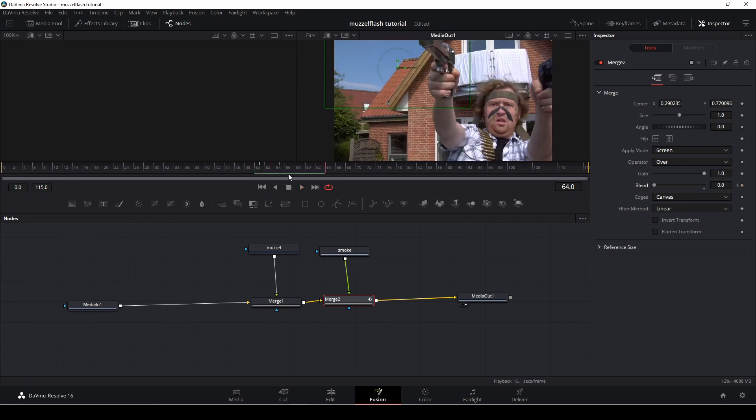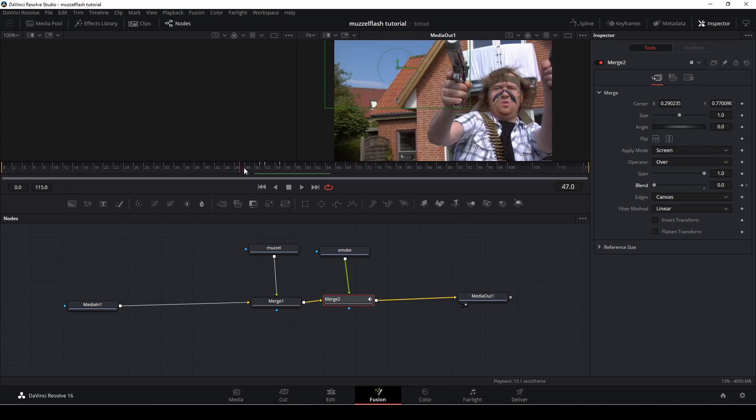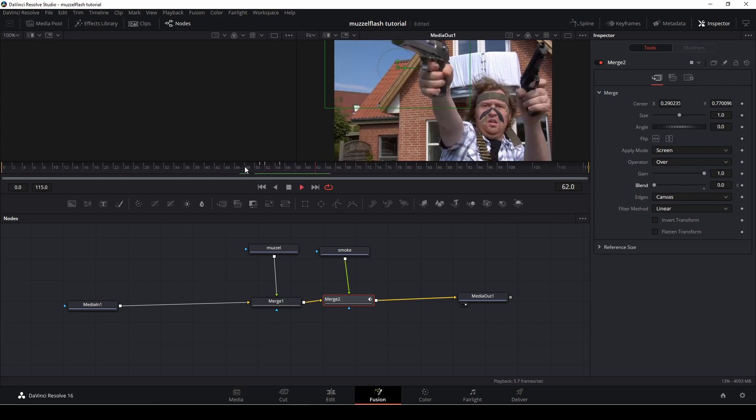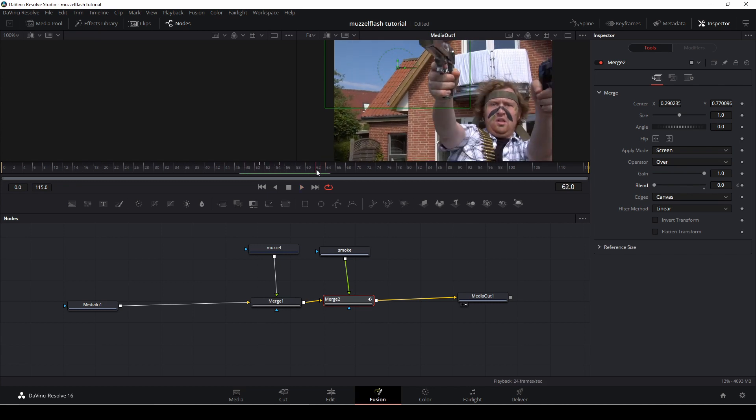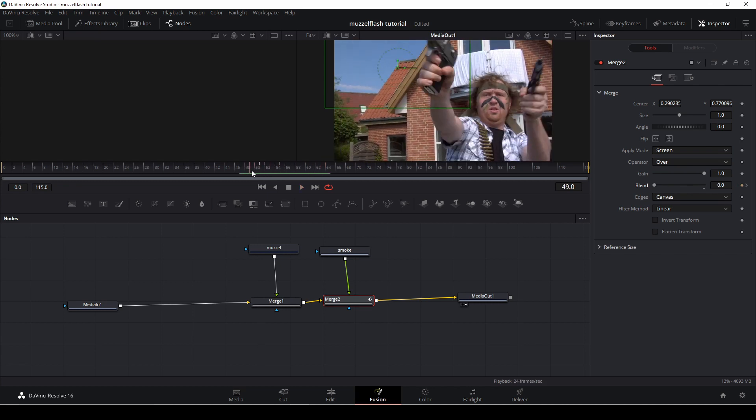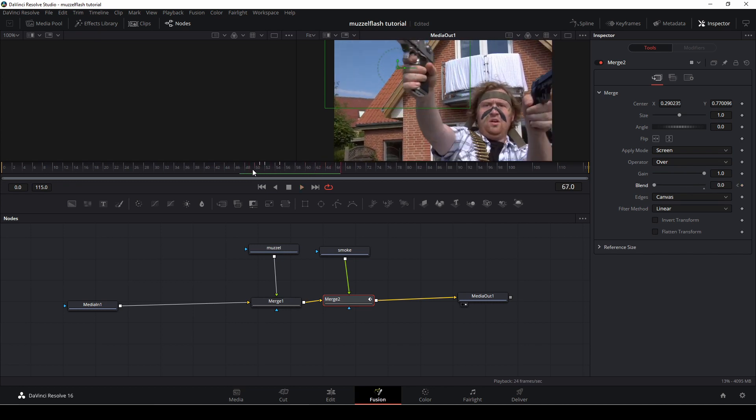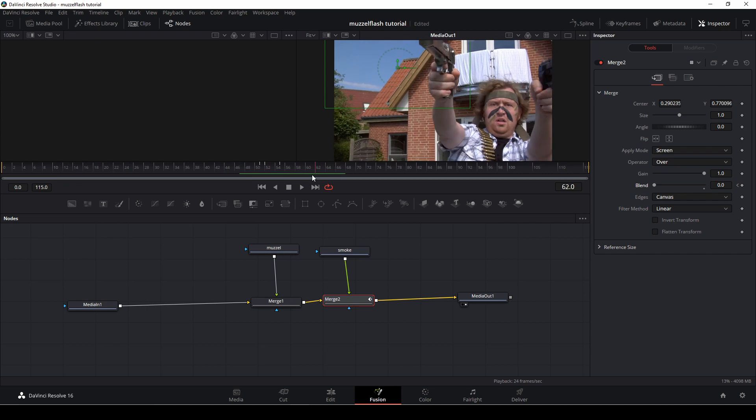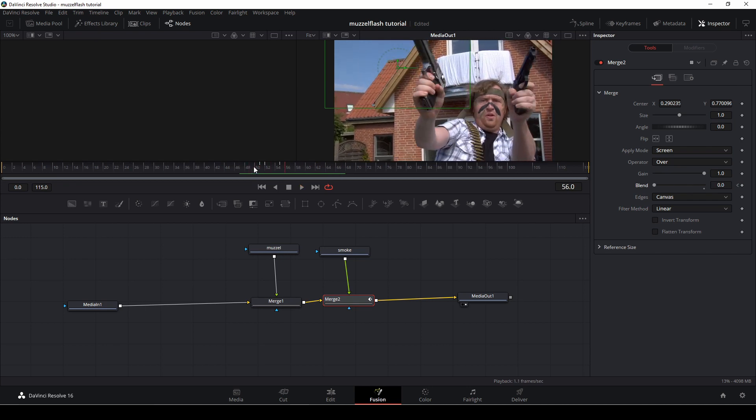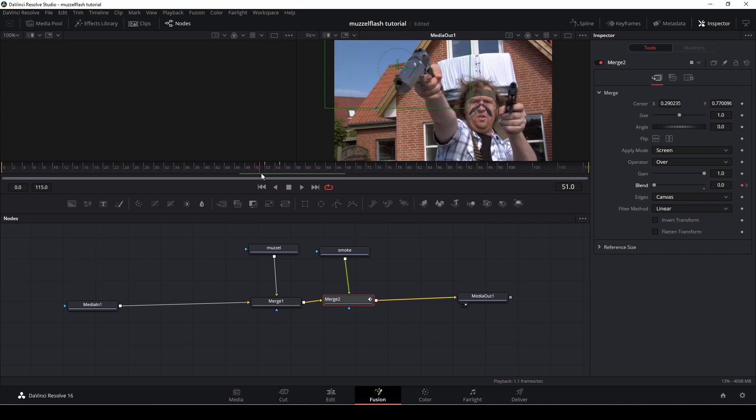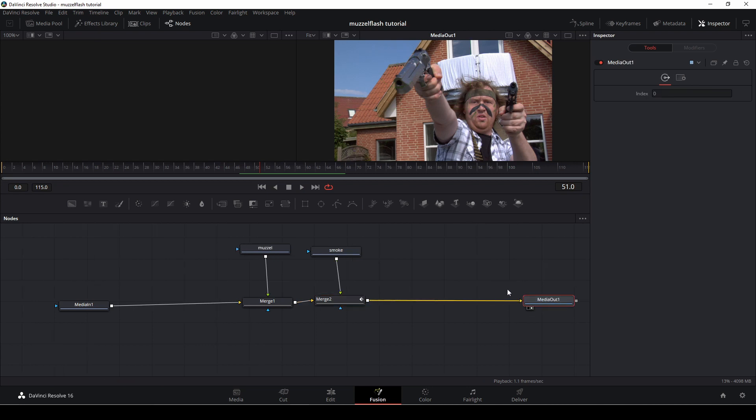So now it will appear and disappear, the smoke. And it's just going to give it a little bit of realism, if you like to call it that.